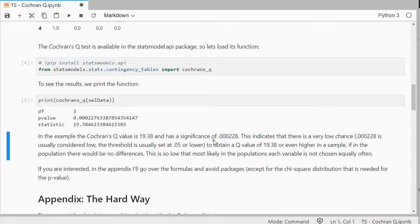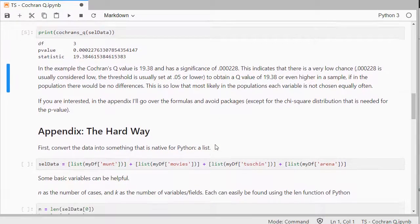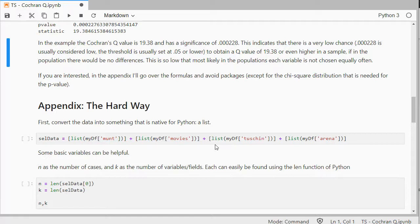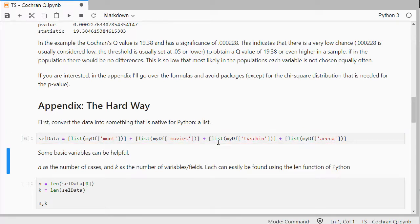If you're interested in the appendix, I'll go over the formulas, I'll leave a link to my website, where you can download this Jupyter notebook as well, for free. So, a quick look here,